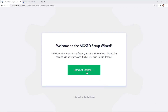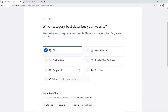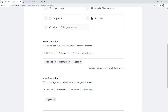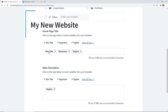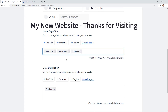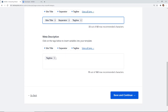Once activated, you'll see the setup wizard. It'll ask you a few questions and recommend certain settings based on your answers. For this setup I'm going to say this is a blog. Under the home title, it automatically brings in your site title, a separator, and your tagline. You'll also want to set up the meta description for your website — what your site is about — and then click Save and Continue.